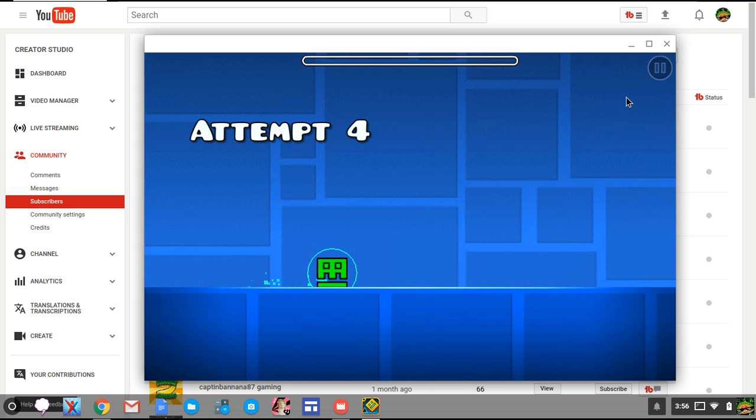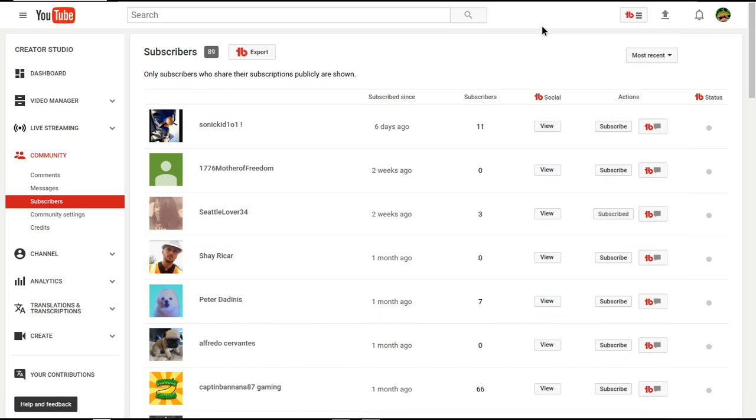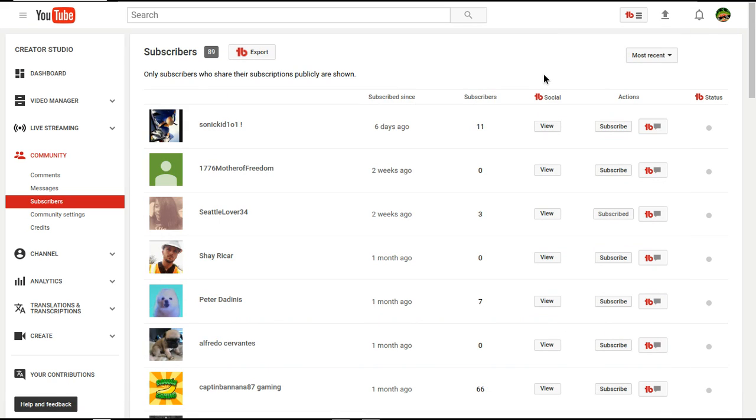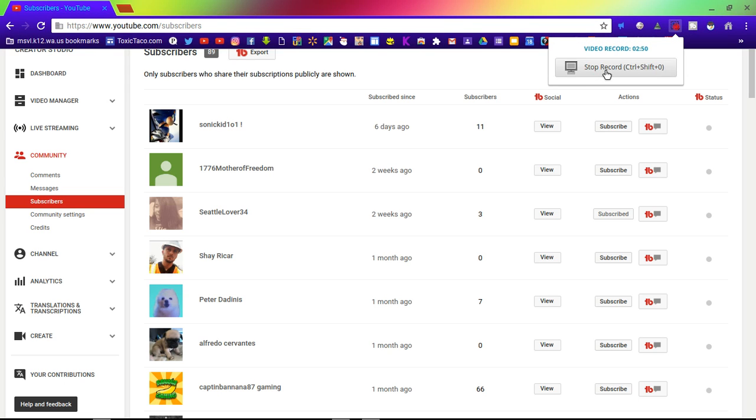God damn it, what the fuck? Fuck, no, you can't do that, you son of a bitch, I'm out of here, what the fuck? No, no, hell no. Fuck this. Fuck you, Geometry Dash.